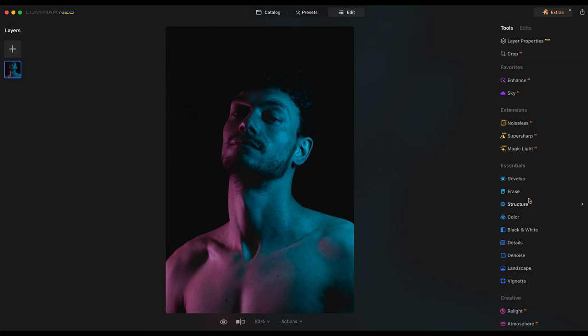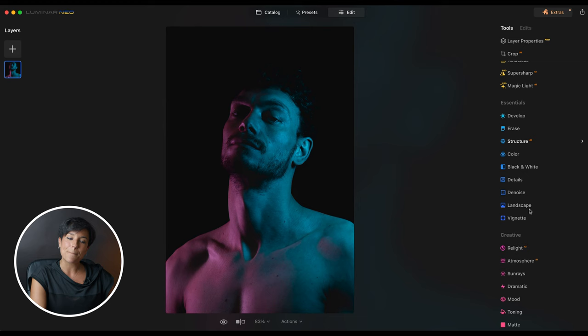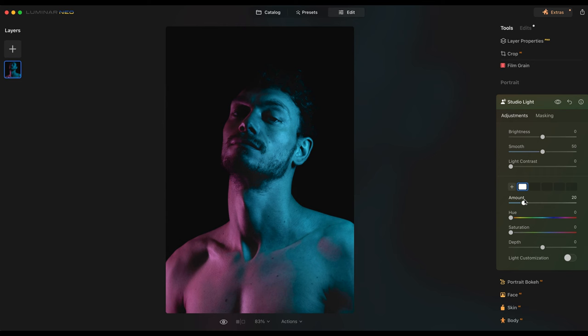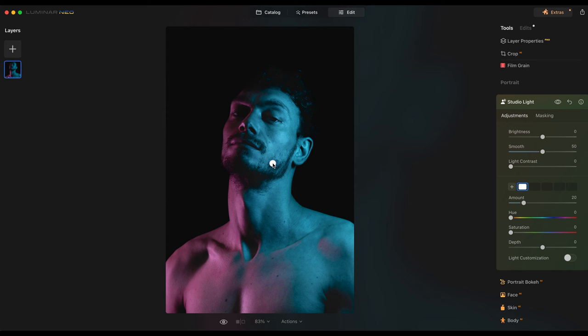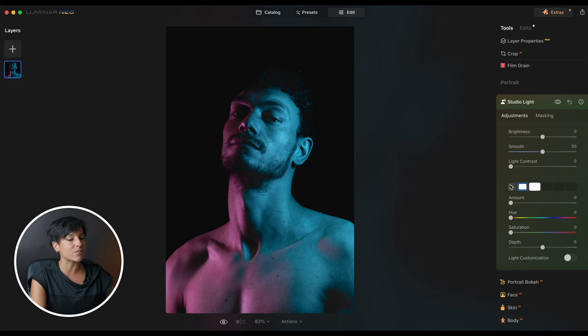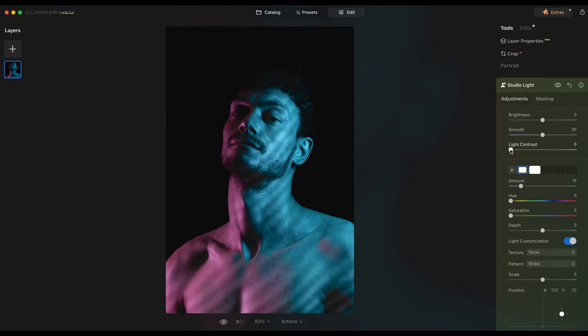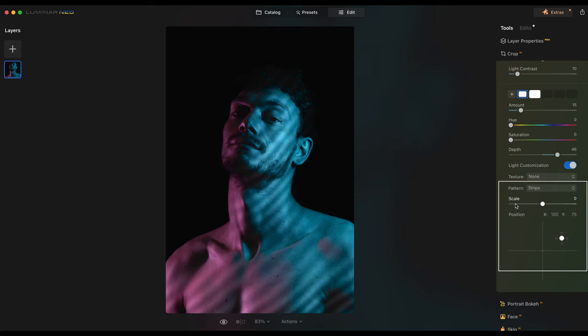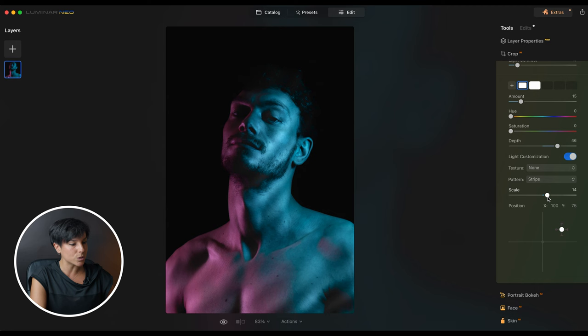The next portrait is a male portrait — more tricky because it's darker and there are two colors. I'll go to Studio Light and add a little bit of light. I'm going to do two layers as well. On the first layer I can select which part of the face to illuminate — this is amazing for studio lighting. I'll use it to brighten the scene a little bit. On the second layer I'll add more amount with Light Customization, more Light Contrast. You can also change the scale of the strips — fewer or many more, it's up to you.